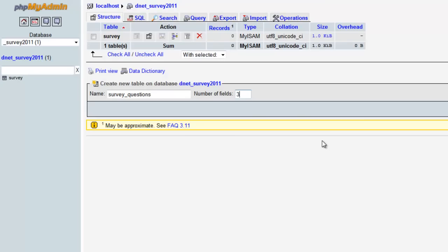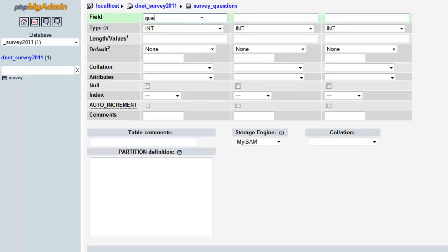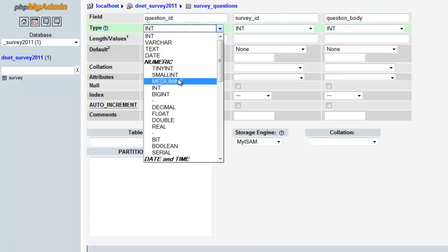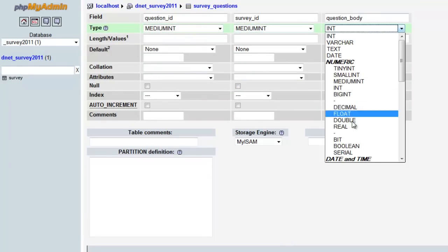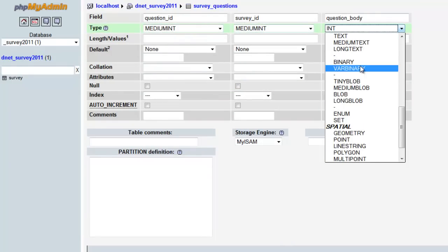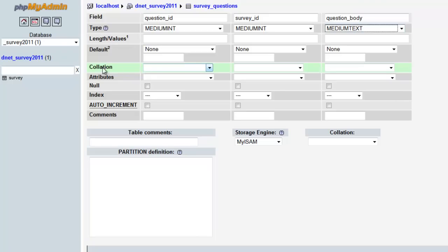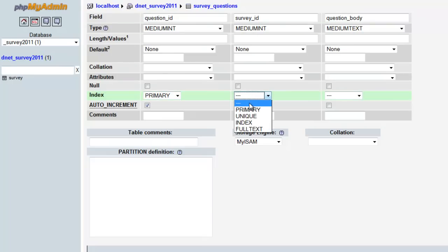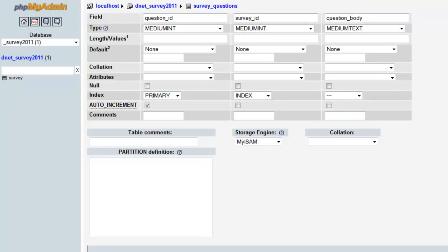We're going to create the questions table next — this one has three fields. 'question_id' is a medium integer, primary, auto increment. 'survey_id' is a medium integer and an index. For the question body I'll give it a medium text. Save.